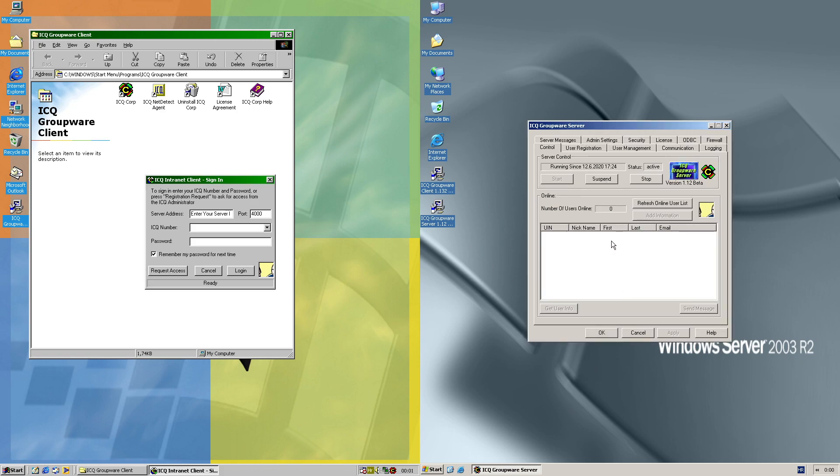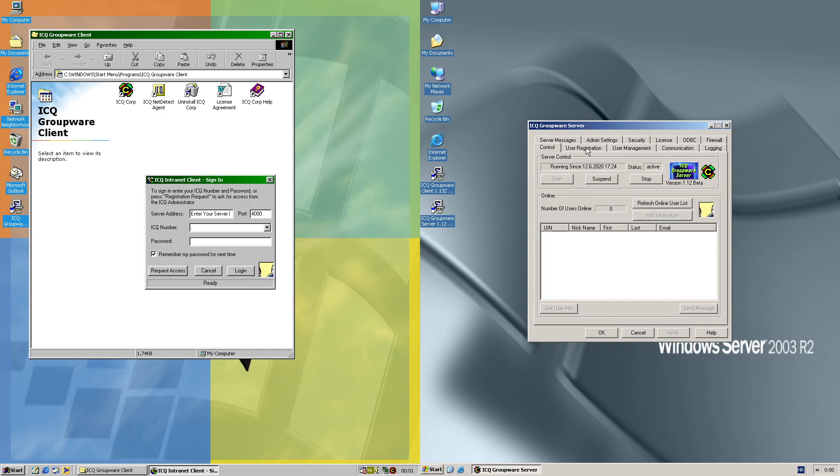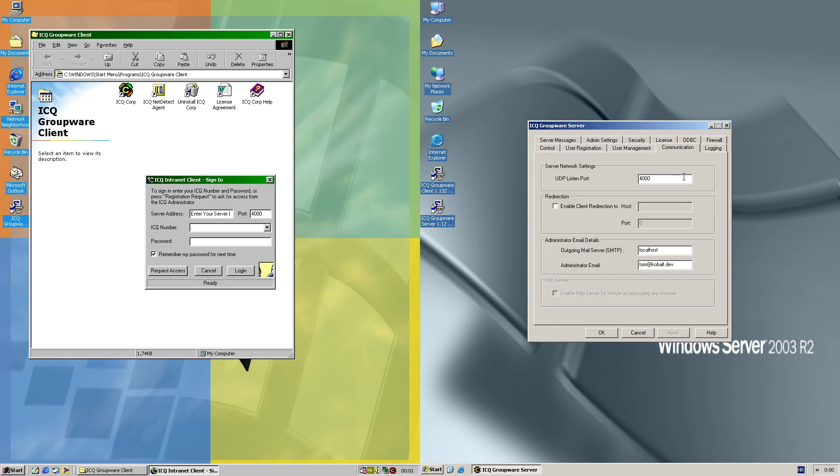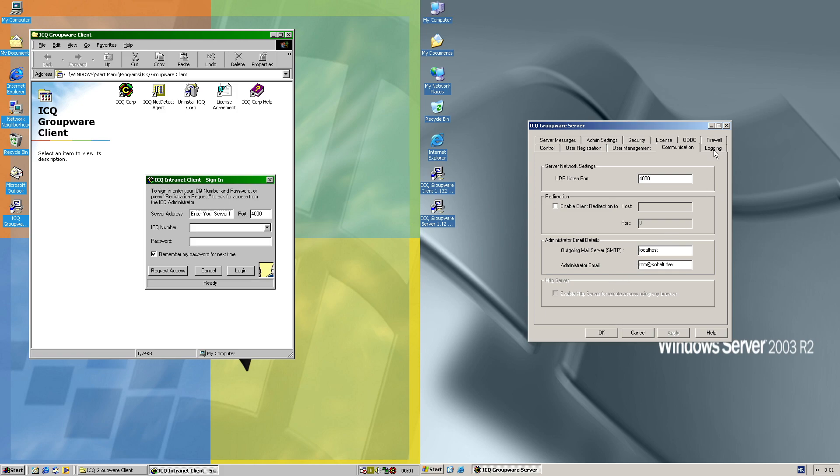On the server we can start or stop the server, show the online users, set the admin registration notice, check the registration requests, see all the users. I've only added two of them by default.